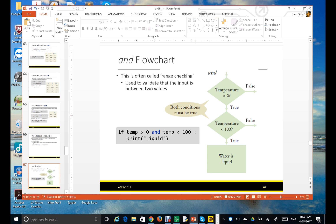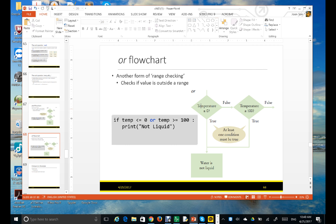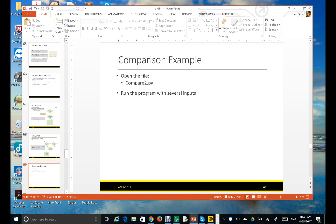Here's the flowchart for AND: the temperature has to be greater than zero AND less than 100 for water to be liquid. And here's the flowchart for OR.